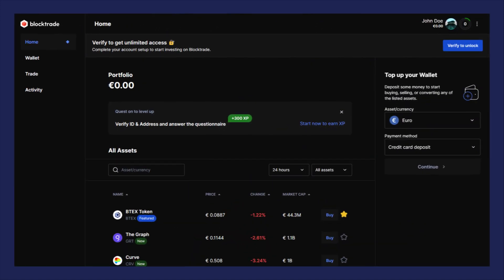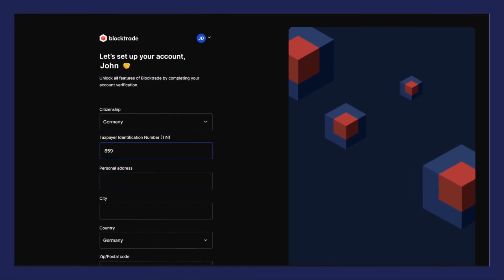Now you can see the platform. Click verify to have access to all features and earn 300 XP points. Fill out the information about your address.